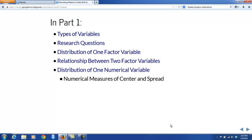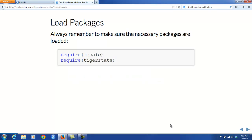So in Part 1, we're going to be looking first at the types of variables that you might find in a data frame. We'll look at research questions that you might ask about data that you have on hand, or that might have motivated your collection of that data in the first place. Then we'll talk about how to describe the distribution of one factor variable, then the relationship between two factor variables, and then the first part of describing the distribution of one numerical variable. Always remember to make sure that you have loaded the necessary packages — this can be done by typing in the code shown, or by clicking the box next to the package name in the Packages tab in the lower right-hand corner pane.